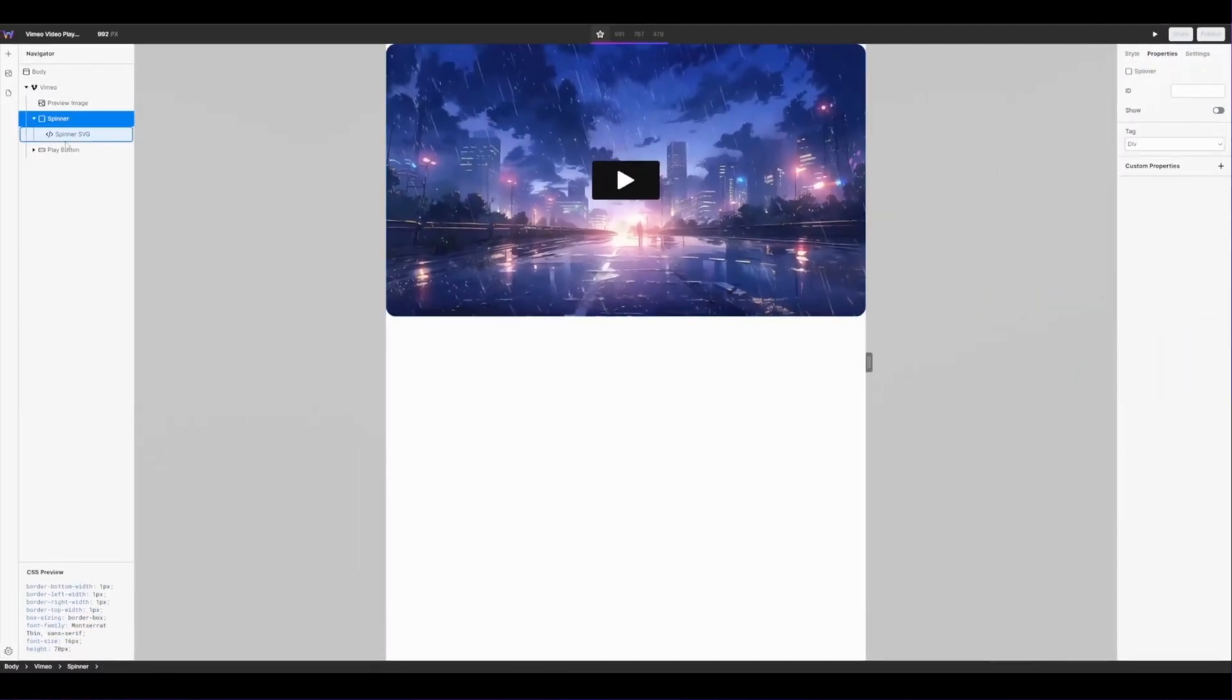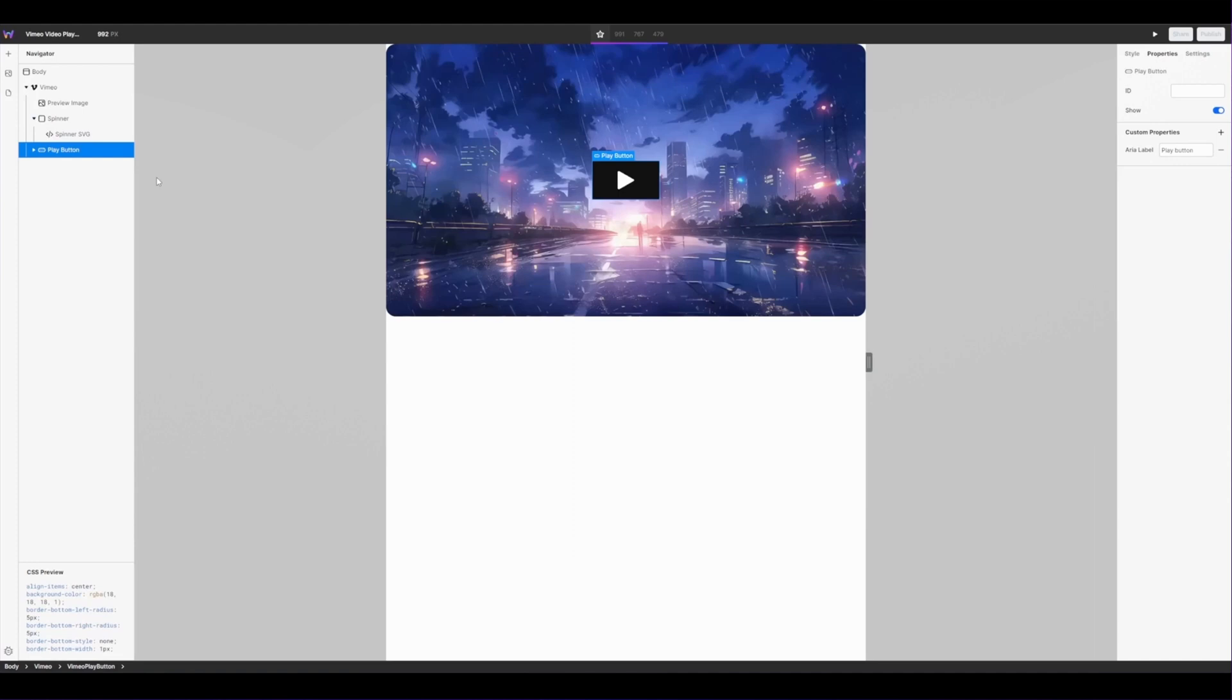I now want to customize my play button. For my play button I want to change two things. I want to change the box that contains the icon and I want to also change the icon itself. For this use case I'm just going to change the background color of my box. You can change any of the style properties in WebStudio.